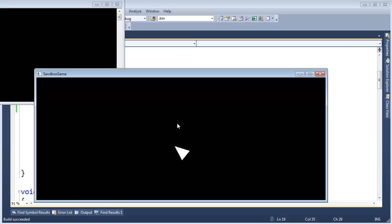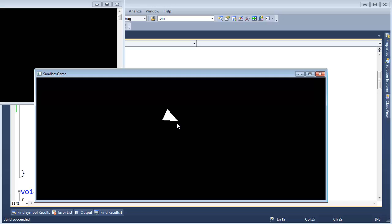I'm such a geek. I have a triangle moving around on the screen. Oh, it just left us. I have a triangle moving around on the screen and I'm so excited. You know, it's funny.